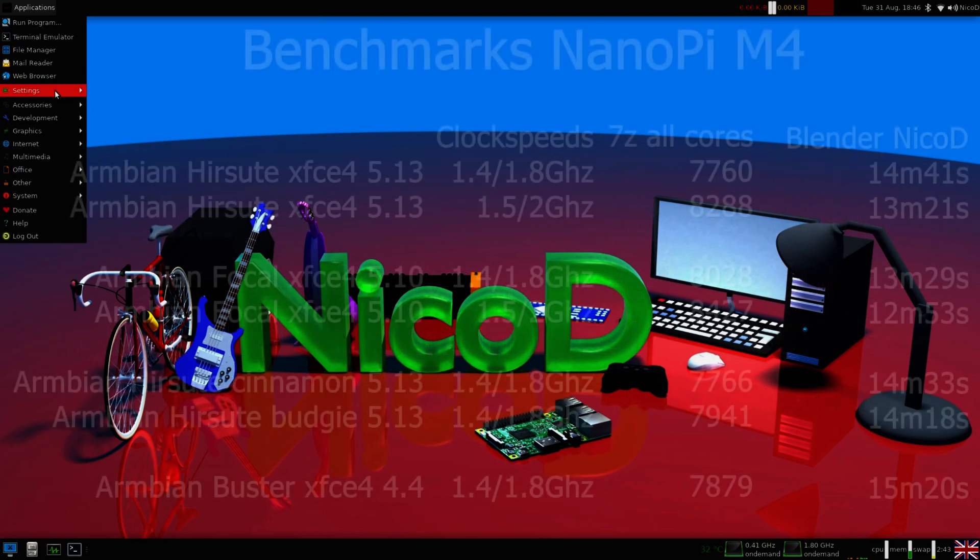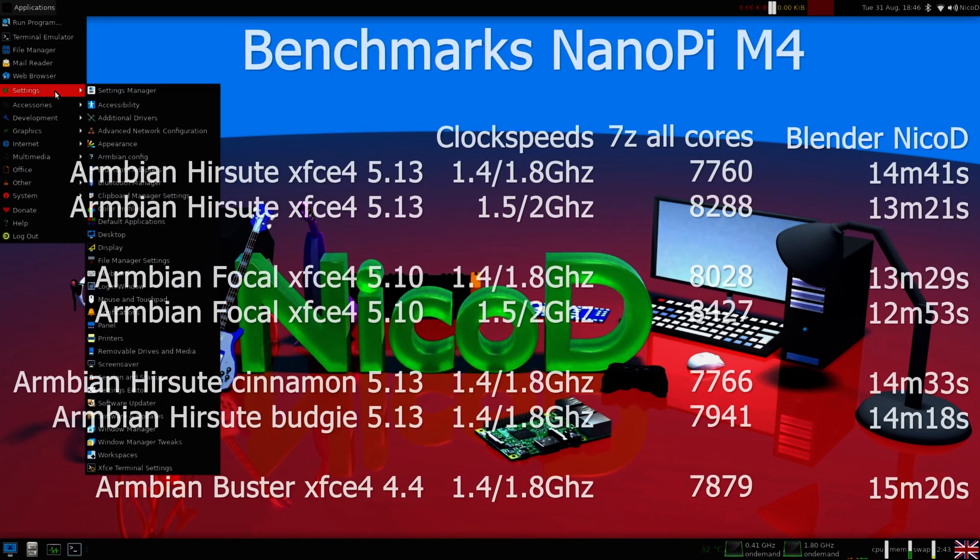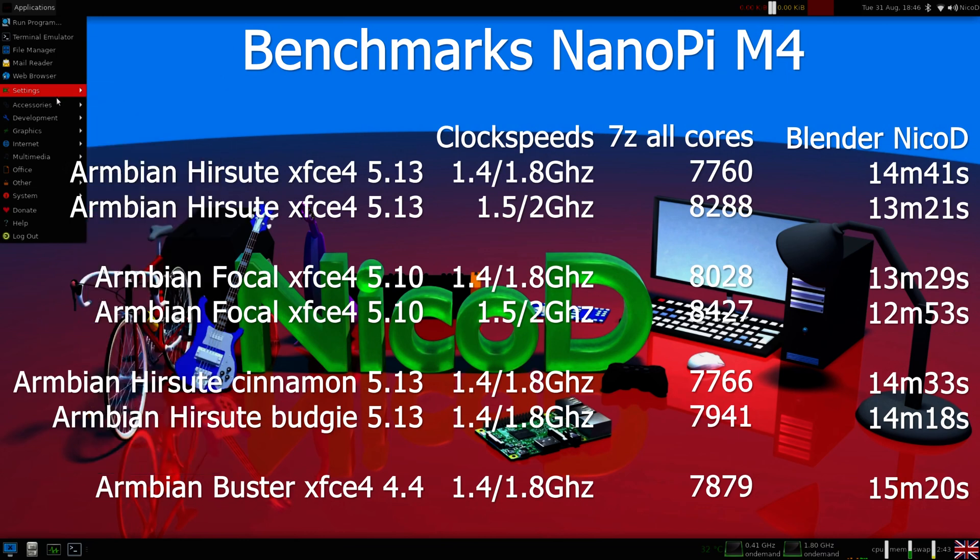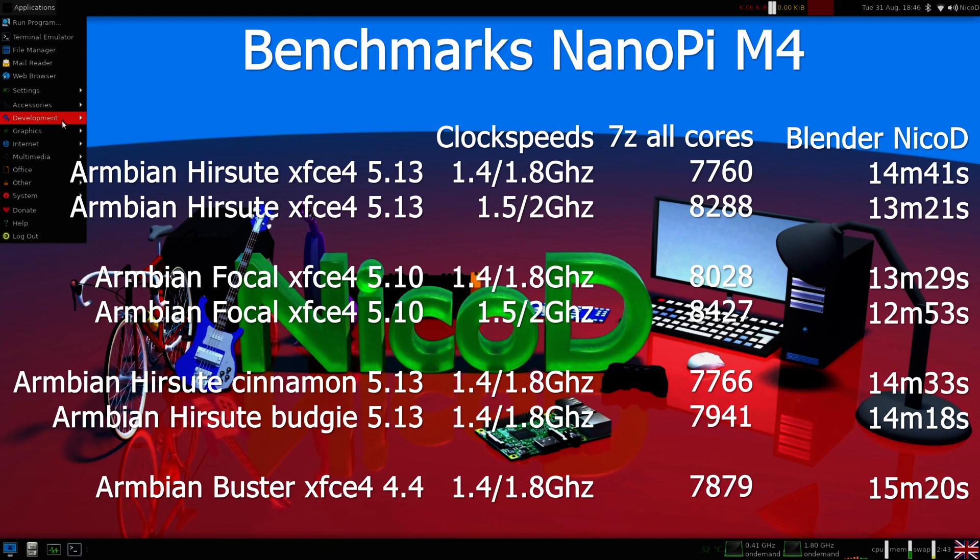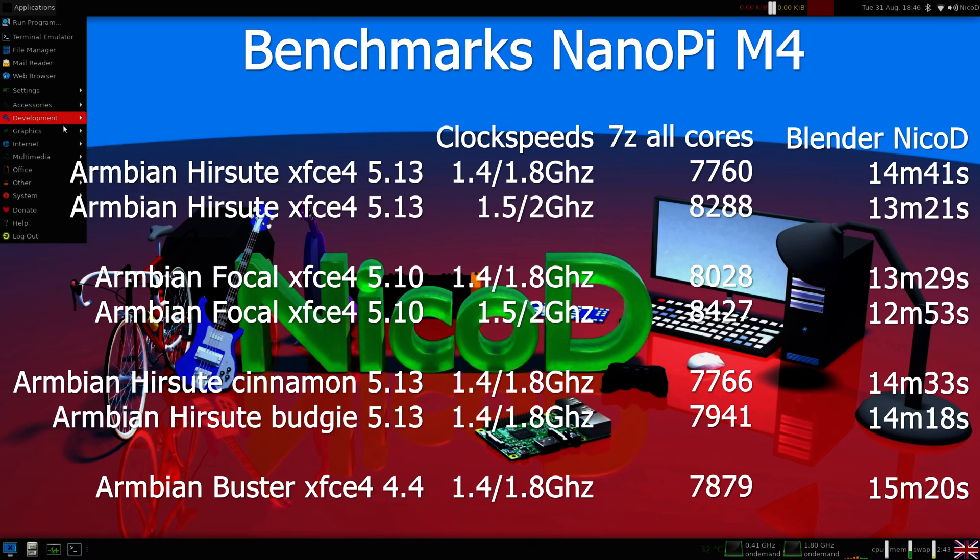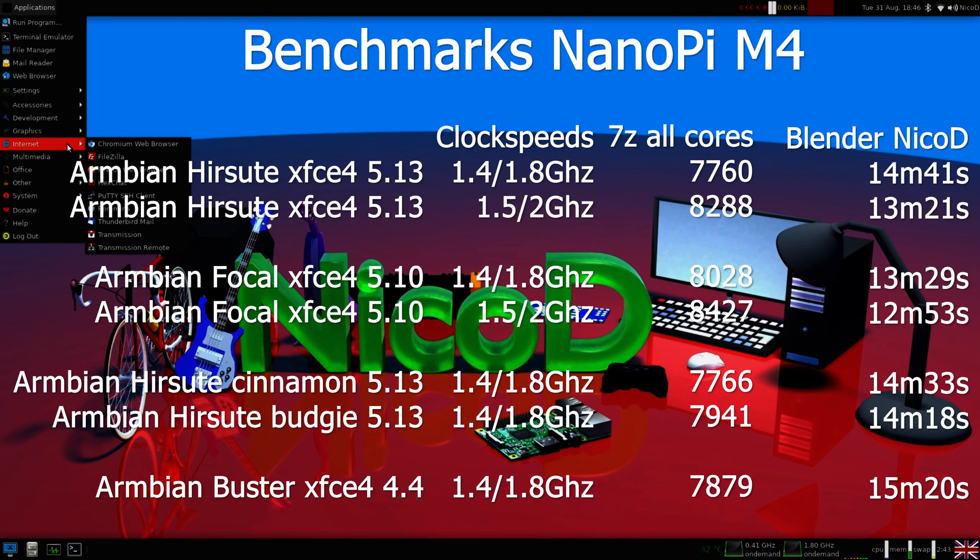And of course I've done a lot of benchmarks. I didn't think I would see any difference between the desktops. But I do see a difference. So the Budgie desktop is the fastest desktop of all three. This both with 7-zip and also with the Blender NicoD render. Hirsute's Budgie at 1.4 GHz gets 7941 MIPS versus 7760 MIPS of XFCE4 and 7766 MIPS of Cinnamon. So Cinnamon and XFCE4 perform almost the same. But Budgie performs a little better.